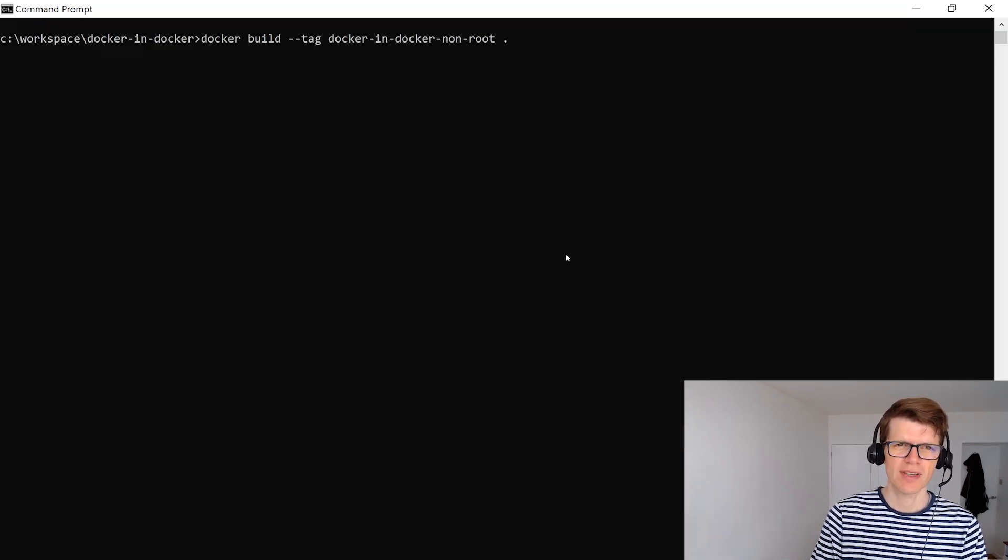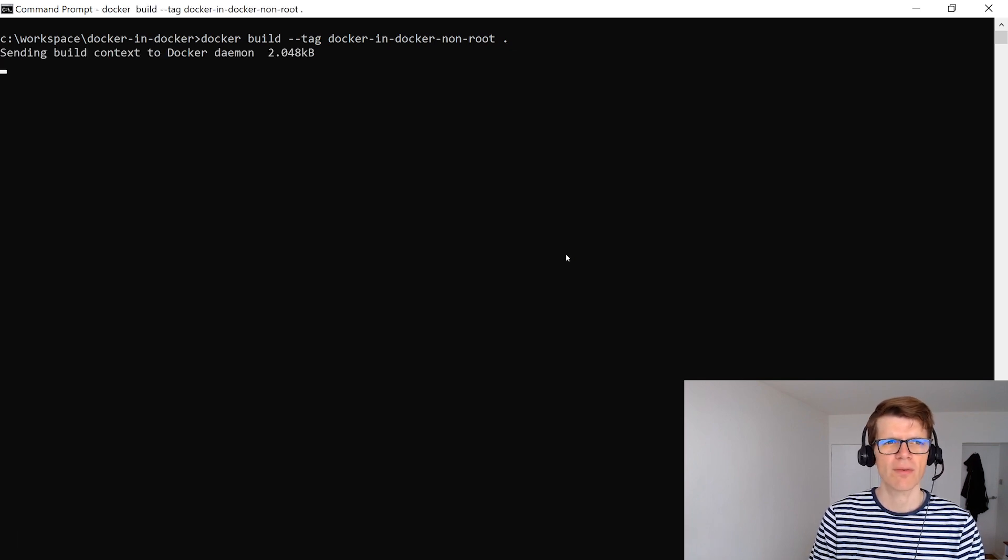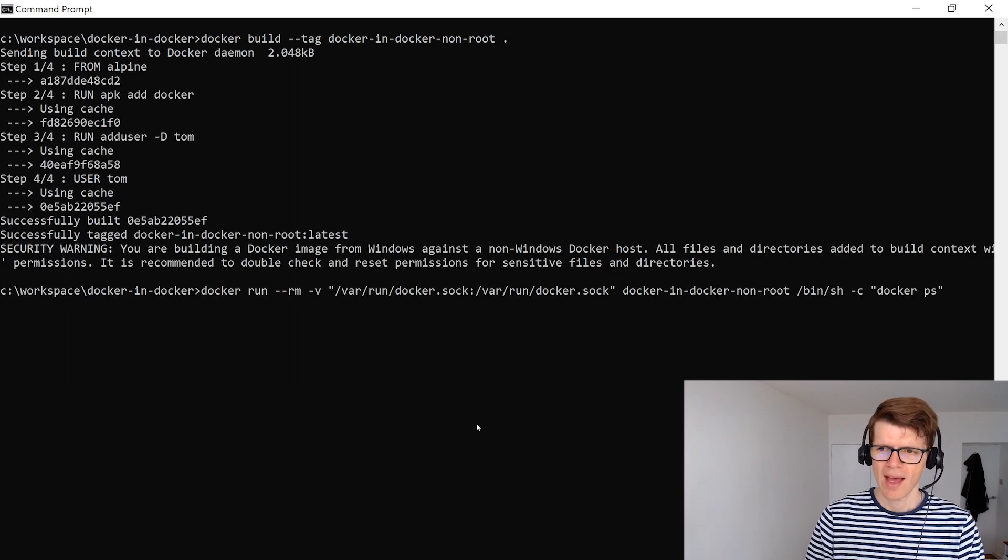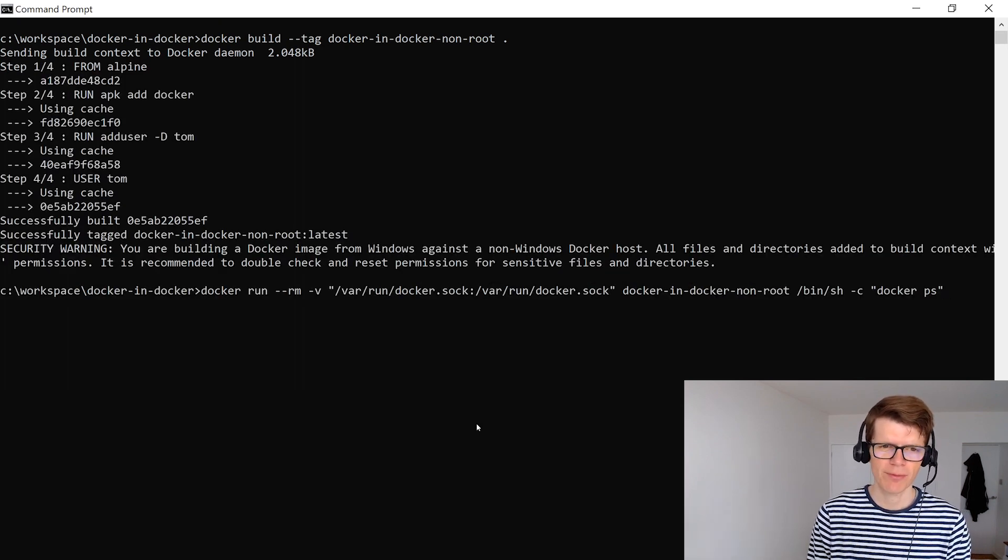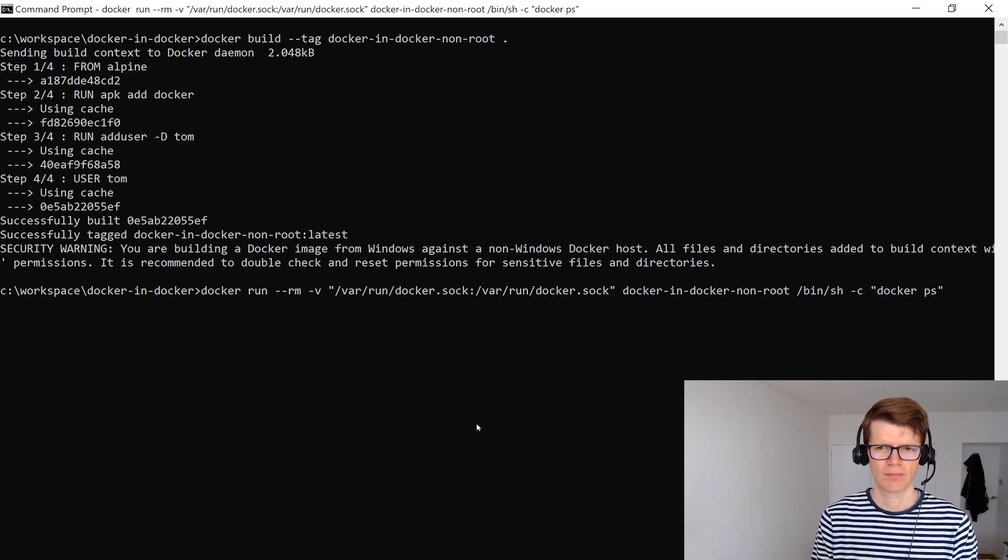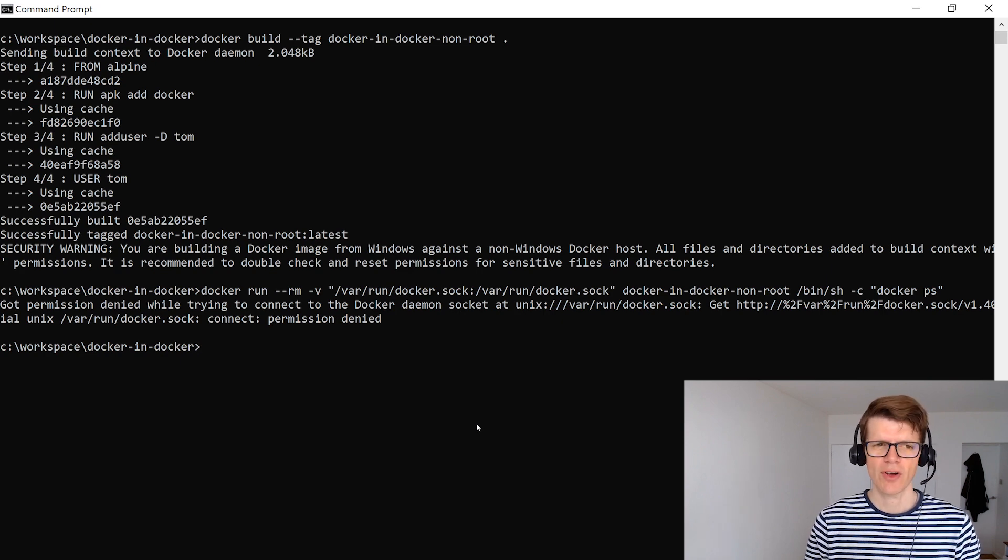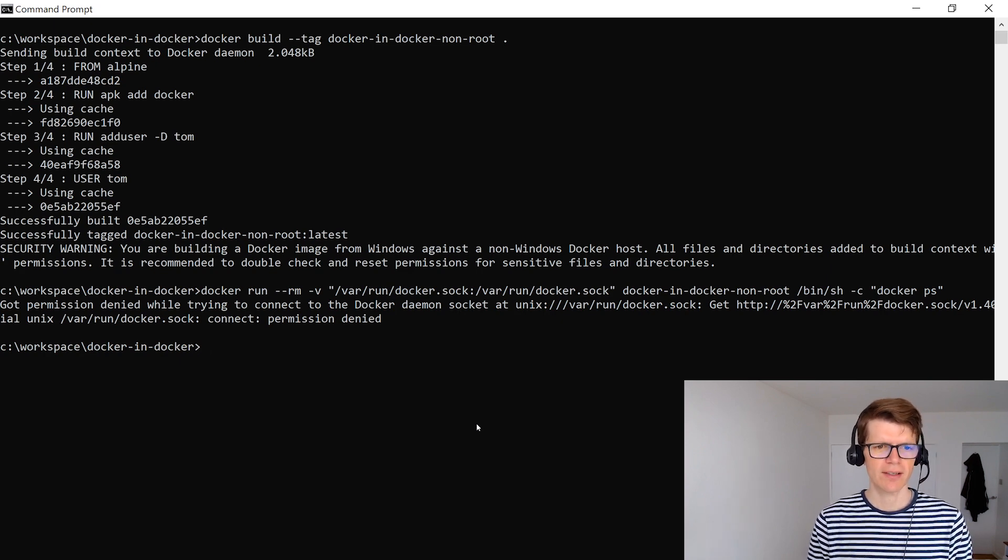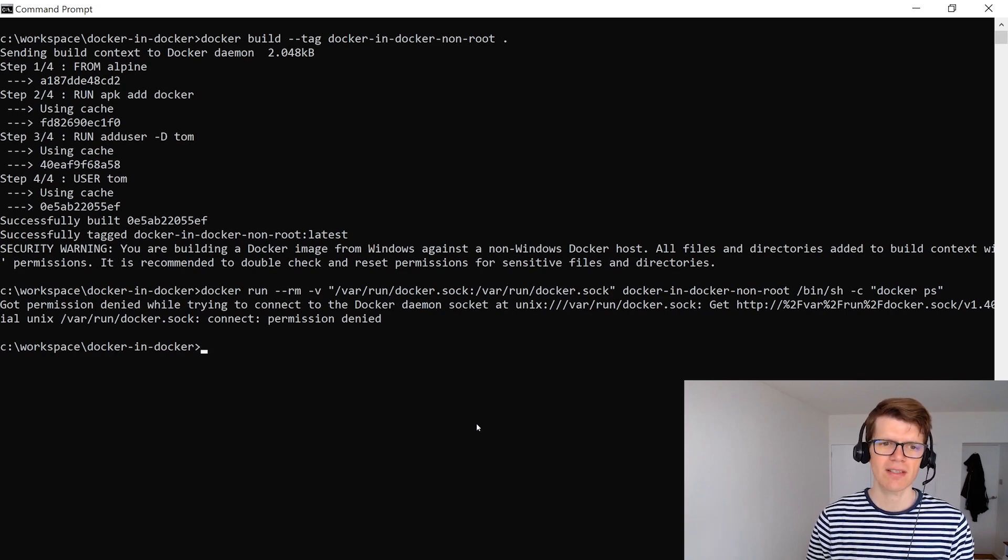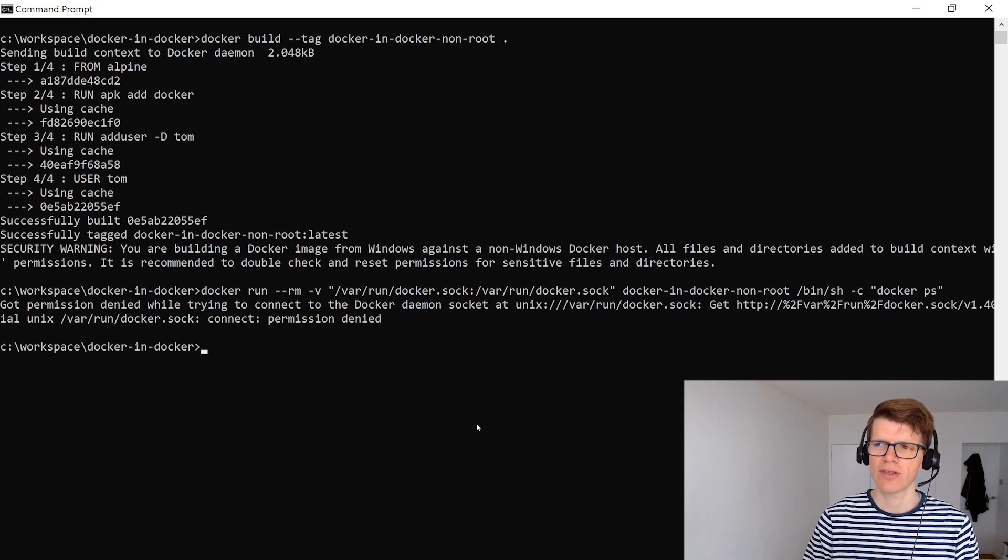And back in the command prompt here I'm just going to build an image called docker-in-docker-non-root from that dockerfile. And now I'm going to run the same command that we ran before mounting the docker socket and running a docker ps command. And you can see here that we've got a big fat error and it says permission denied while trying to connect the docker daemon socket at /var/run/docker.sock. So we obviously don't have permissions as the non-root user tom.